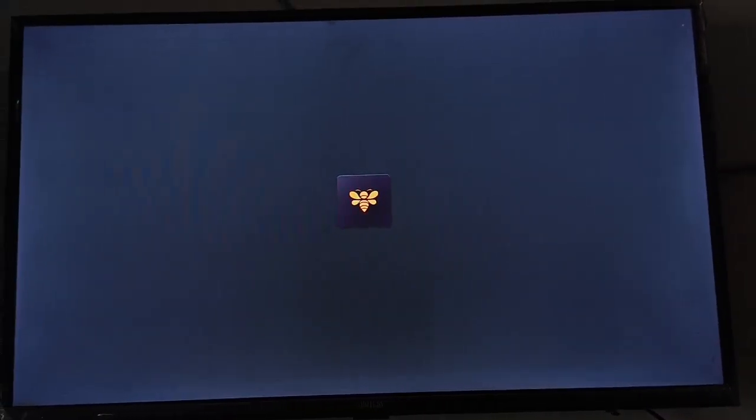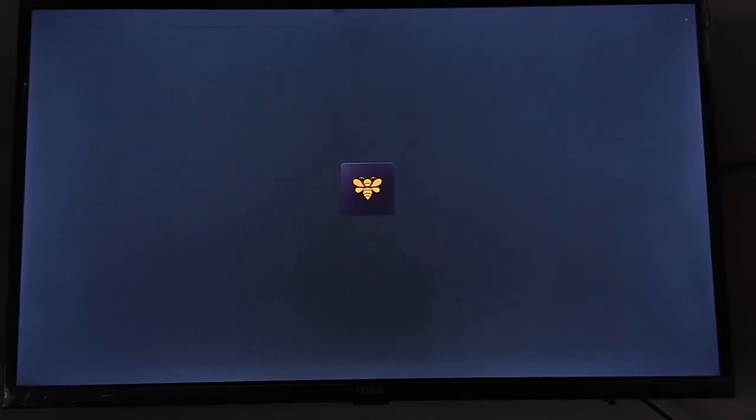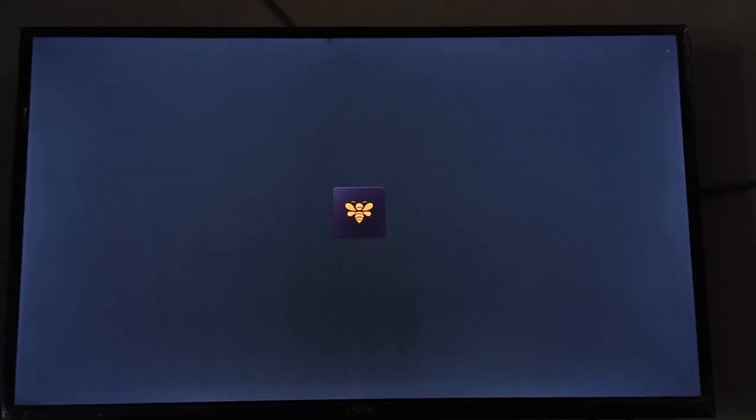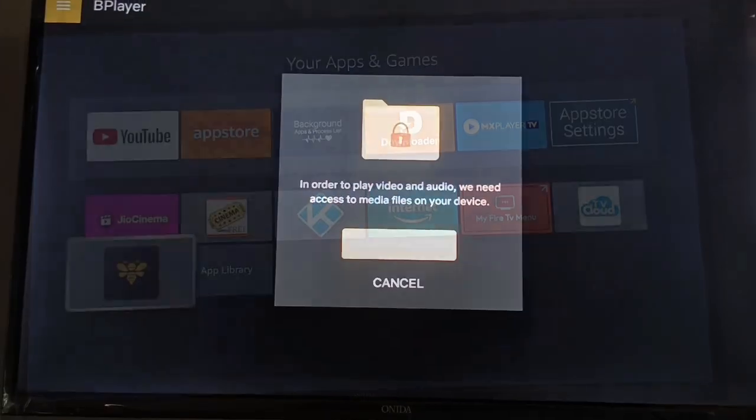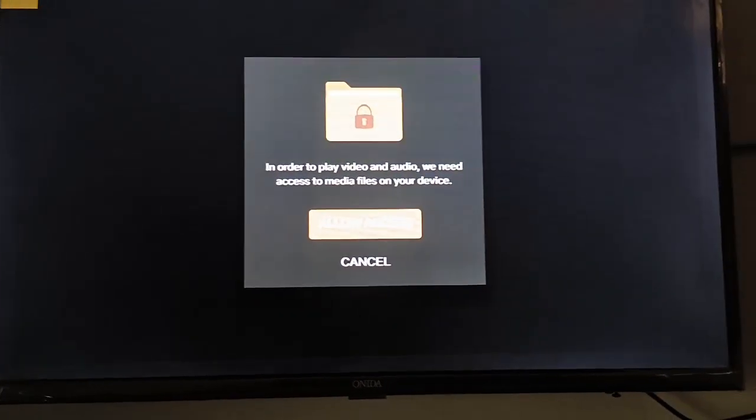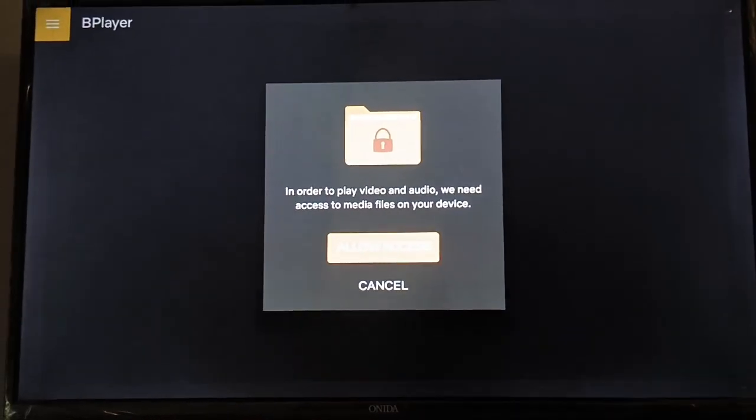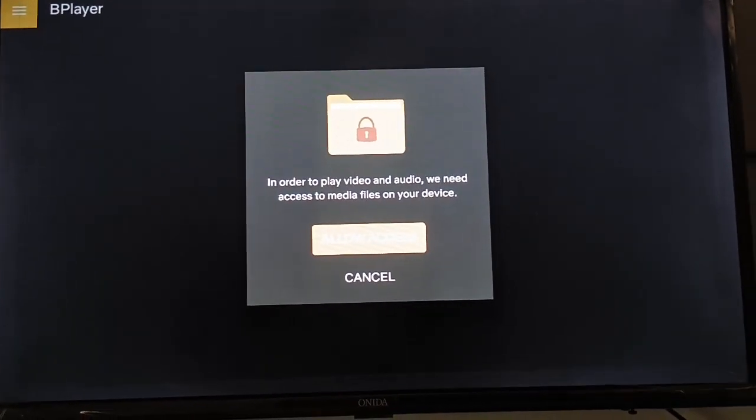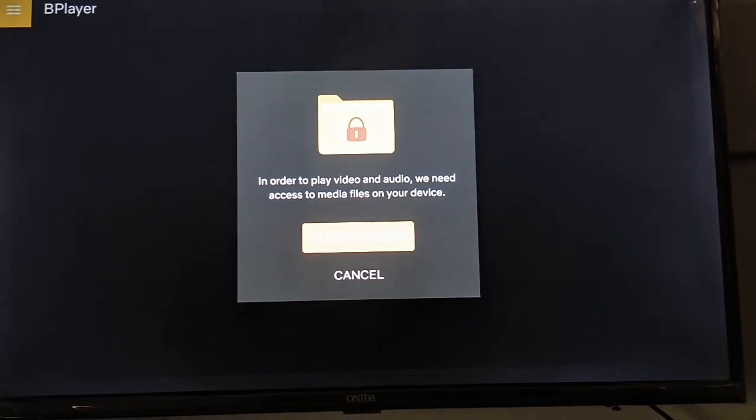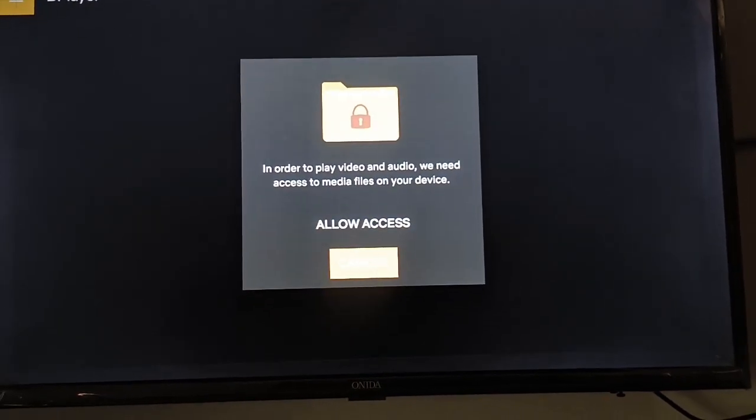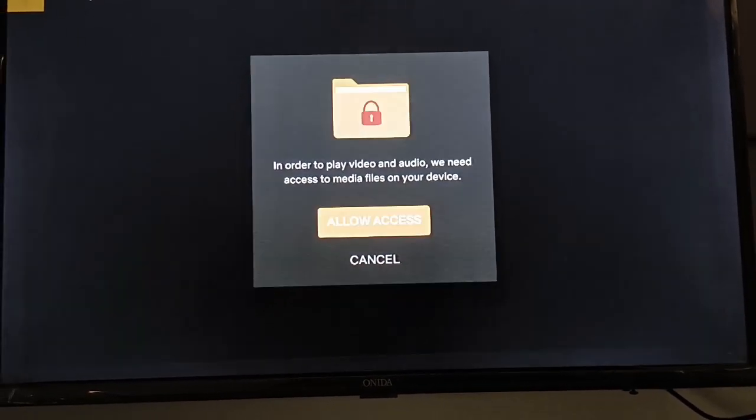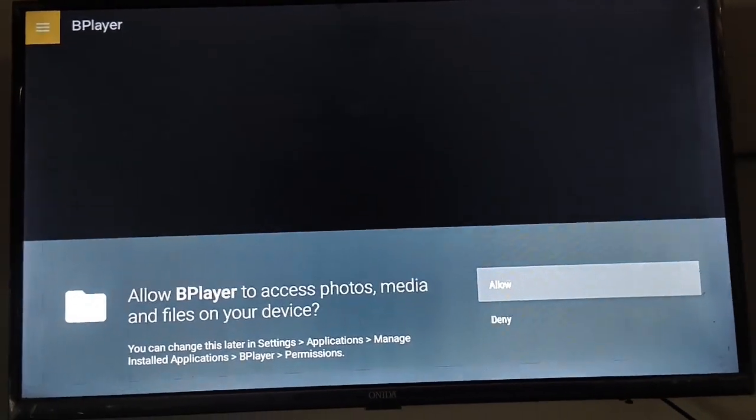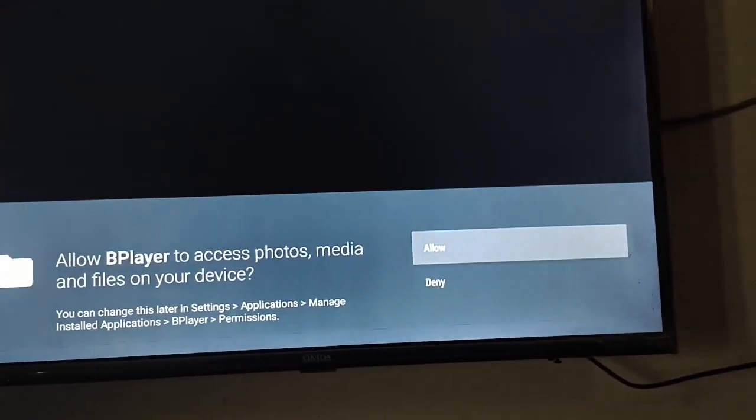Just click on the Bee Player app and you can see the first option here: Allow Access and Cancel. Just click Allow Access. Now you can see again Allow and Deny.